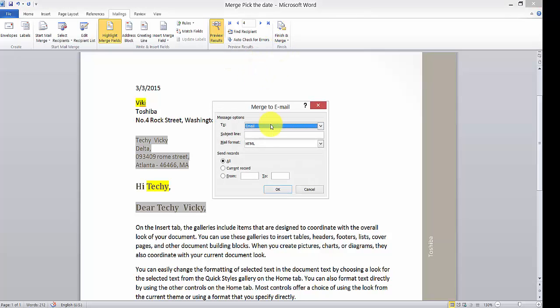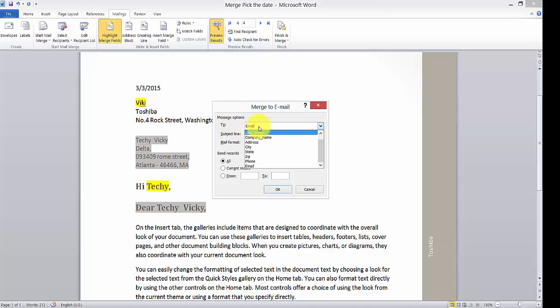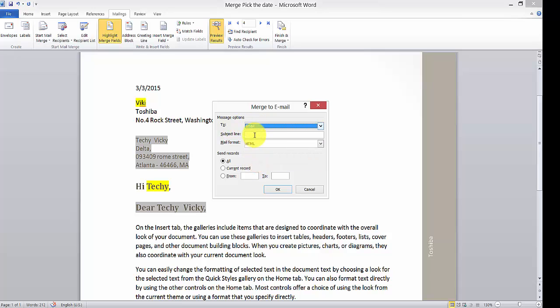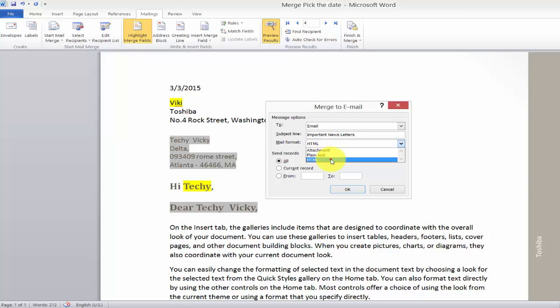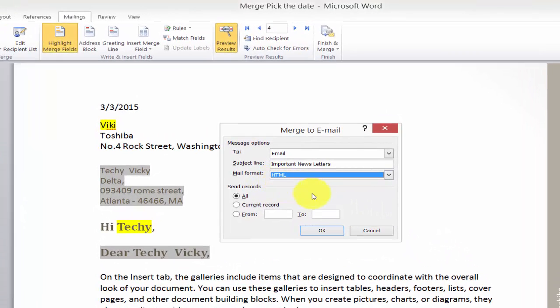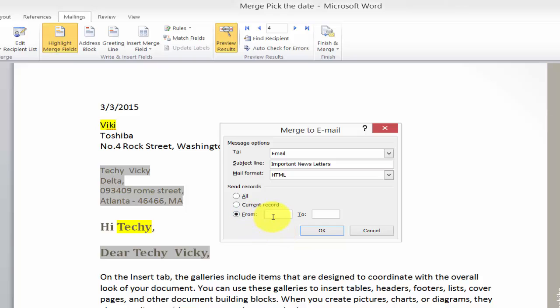I'm going to send email messages now. I'm choosing the email ID here. The subject is 'Important Newsletter'. You can choose which format you want, like HTML. Choose which account you want to send from.